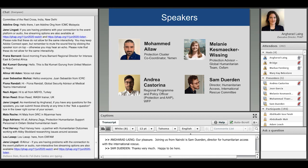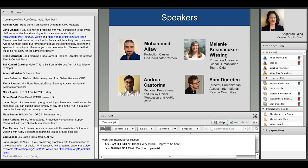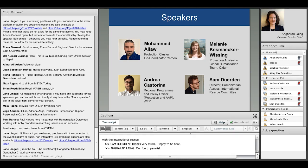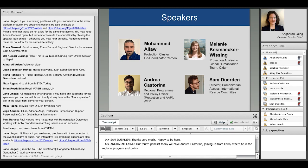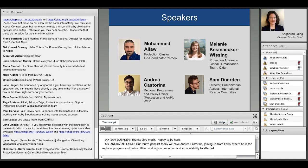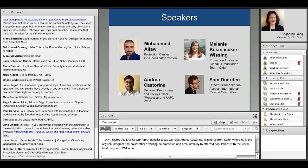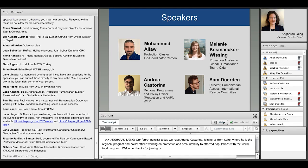And as our fourth panelist today, we have Andrea Castorina joining us from Cairo, where he is the Regional Program and Policy Officer working on protection and accountability to affected populations with the World Food Program.